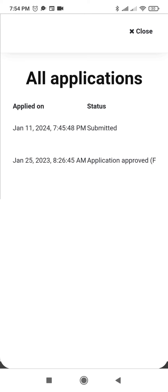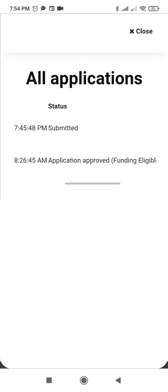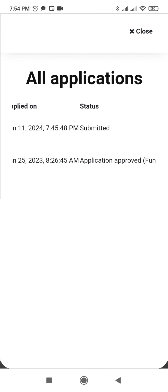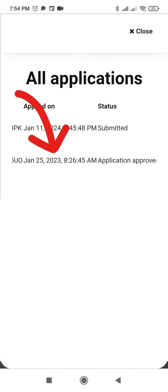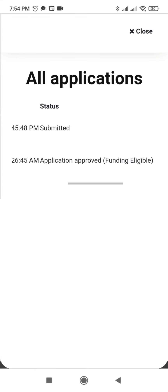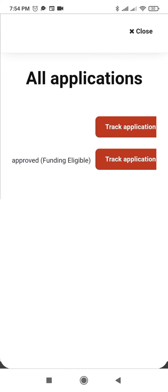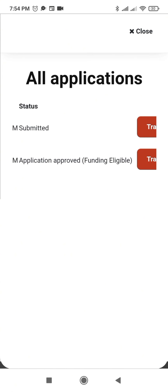I've submitted my application and I have two applications here. The first one is my new application for 2024, and the previous one was for 2023. I'm done now — hope you'll be able to do your reapplication or apply for NSFAST funding for 2024. I wish you all the best, may God bless you, bye bye.